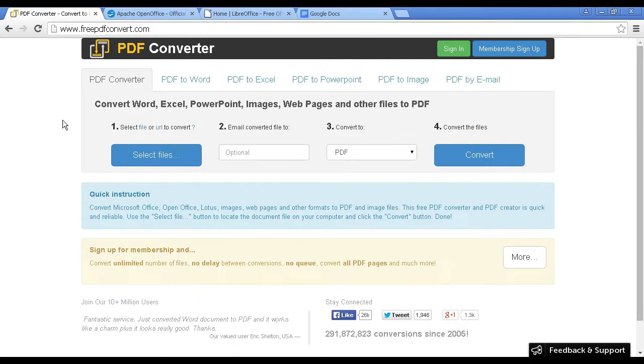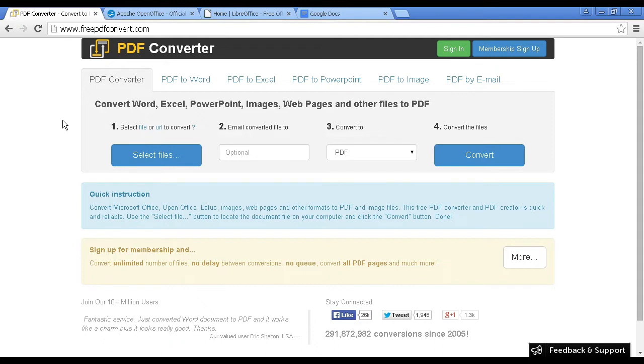What you can do via this site is you can convert things like Excel spreadsheets, Word documents, PowerPoint, images, web pages, and other things into a PDF. You simply select the files.